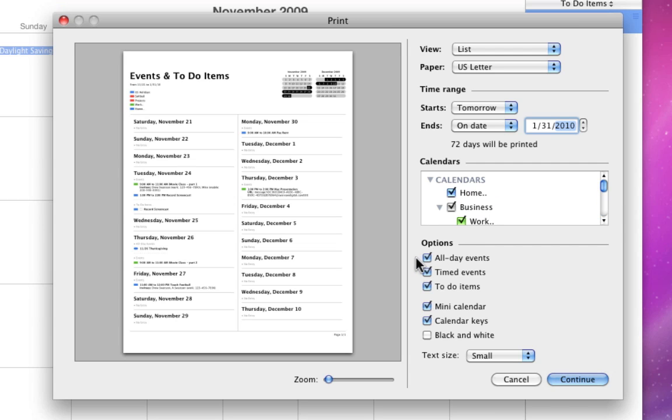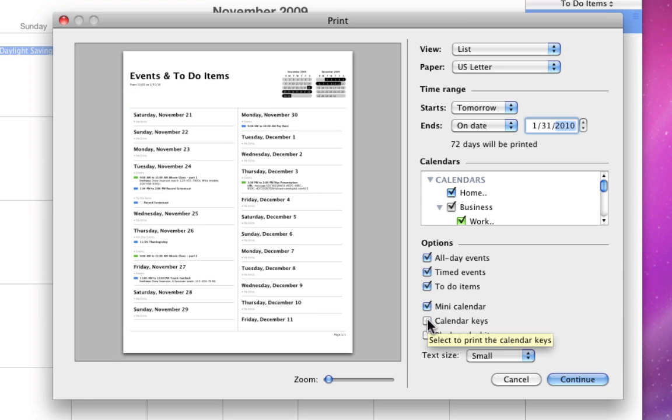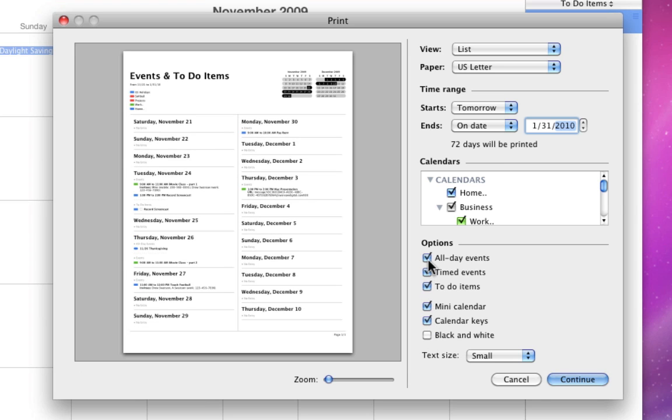The Options checkboxes here let you set what kind of events you want to see in this printout, along with extras like the mini-months and calendar color keys. Check black and white to save some color ink.